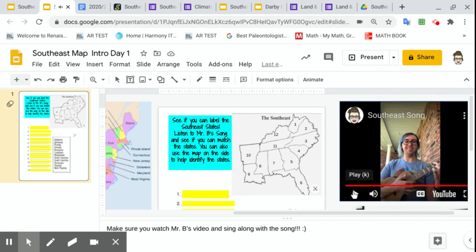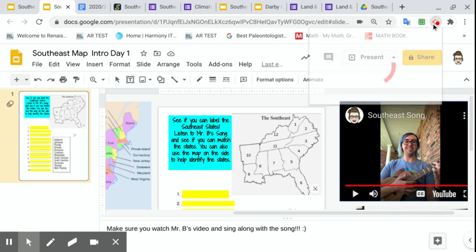So see if you can label those states. Again, use the map to the left or use the song to the right and see if you're able to identify where these states are located.